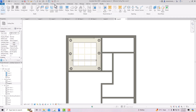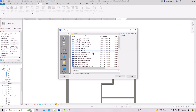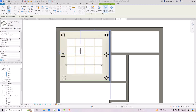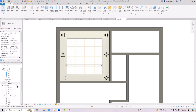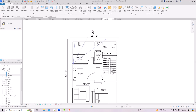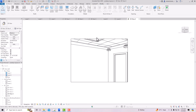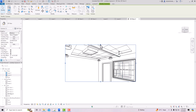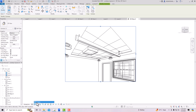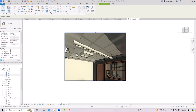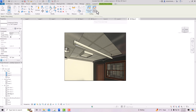Load more light families — I'll use an LED Rectangle. Go to Component, Place a Component, and place it in the ceiling area. Now let's view everything in 3D. Go to Level 2, set up a Camera, and view in Realistic mode — you can see the lights are inserted. You can create custom ceilings using the Ceiling by Sketch method.